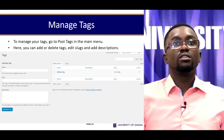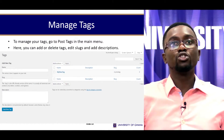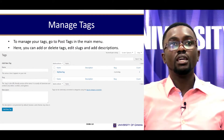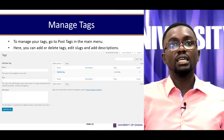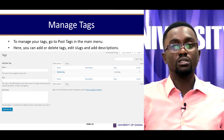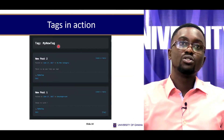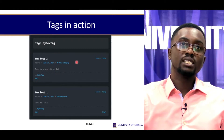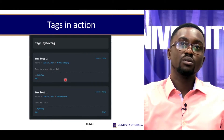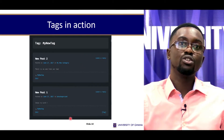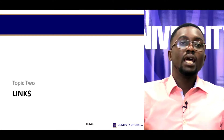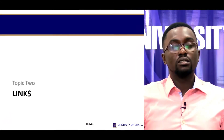To manage tags, go to Post Tags in the main menu. Here, you can add or delete tags, edit slugs, and add descriptions. You can give it a tag name. Here are tags in action — we have the categories shown, New Post Two, New Post Two.